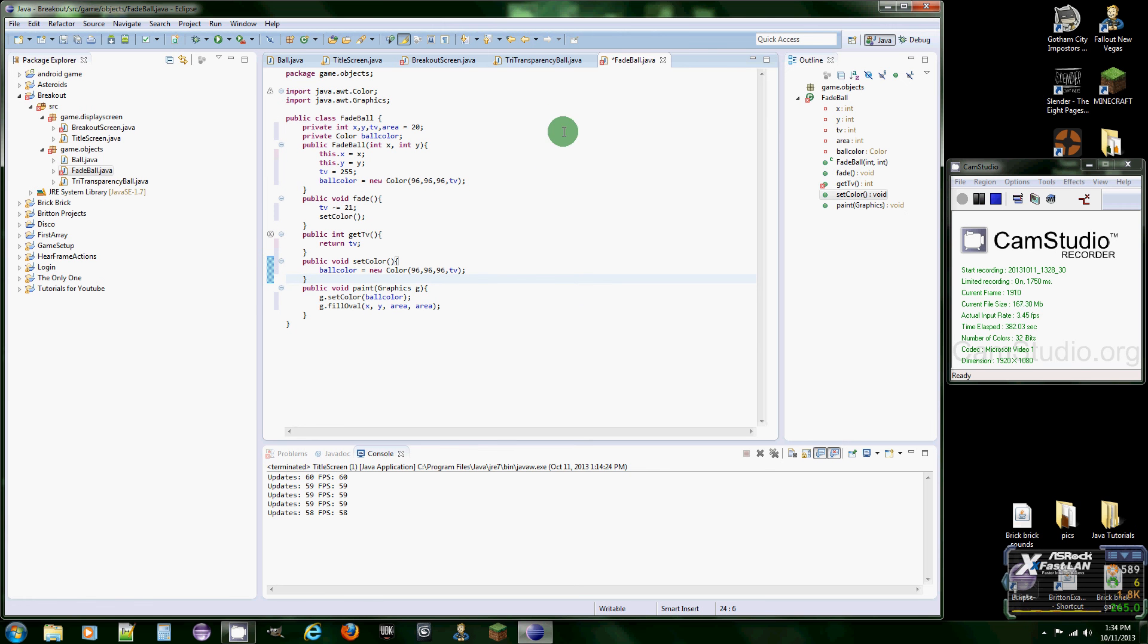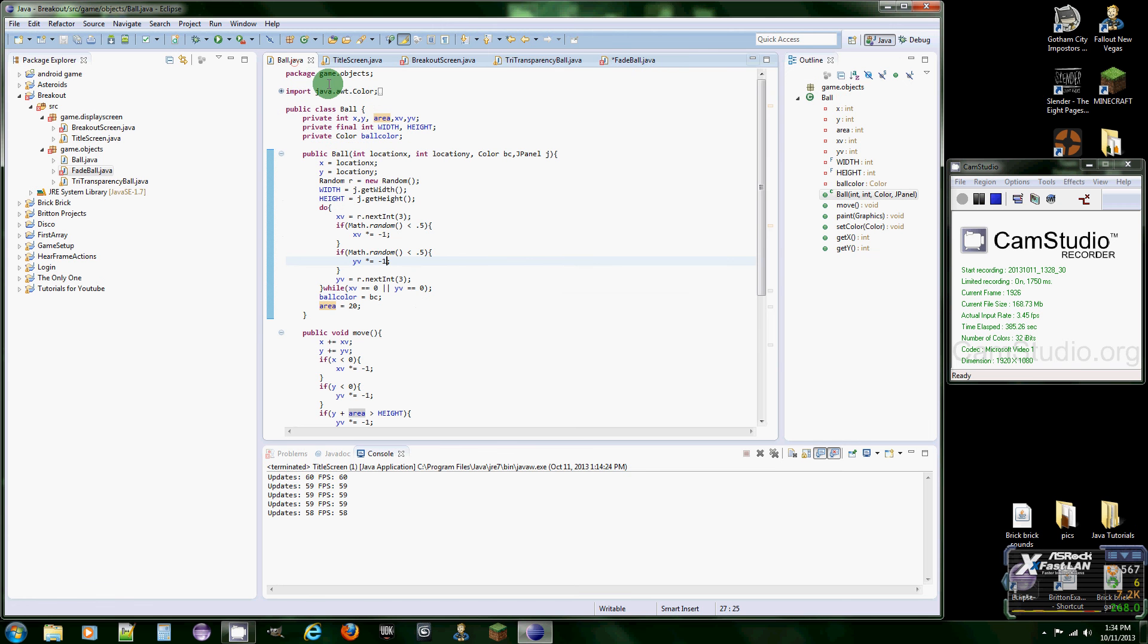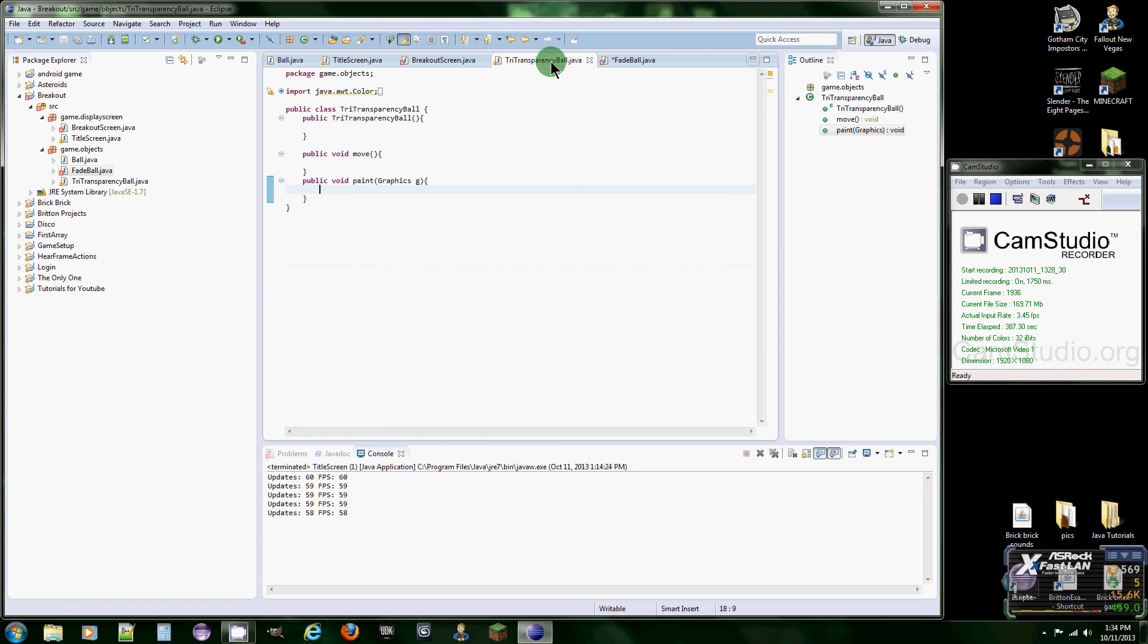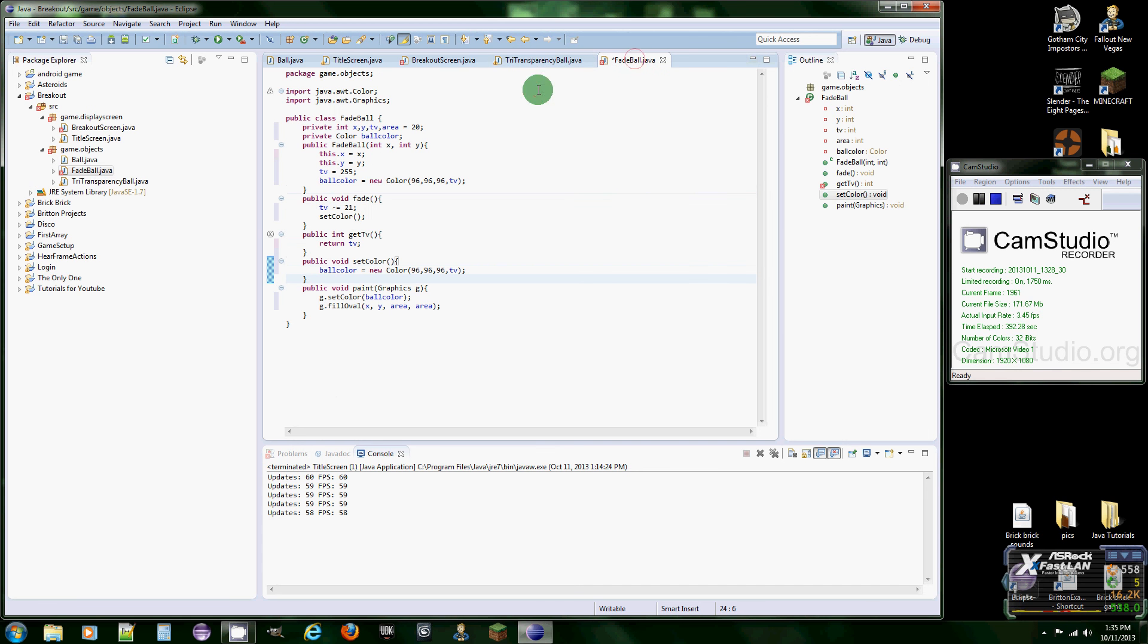Because when we actually get into the game, we're only going to be checking for the original ball, not the fade balls. We're going to make a list in here of fade balls, so it's only going to be checking the regular ball.